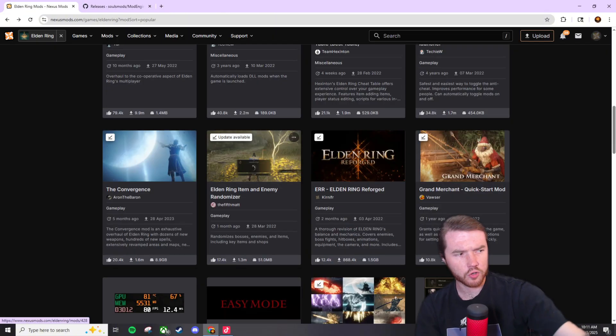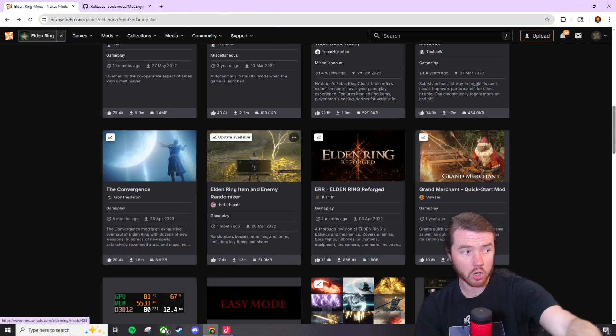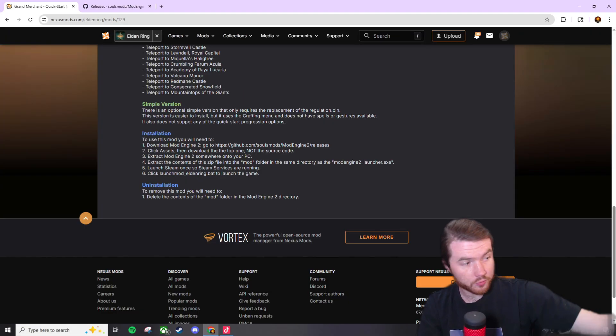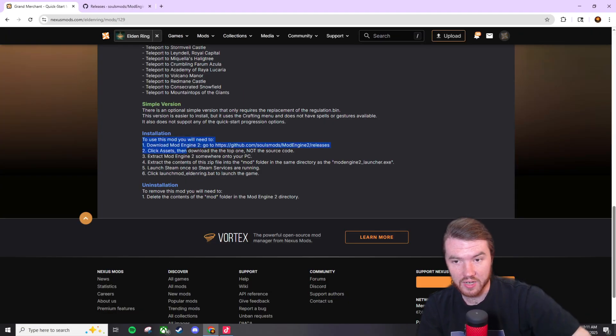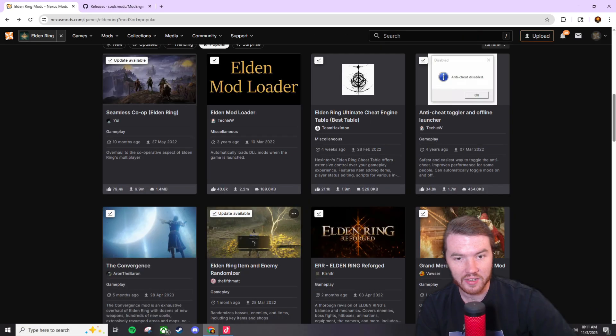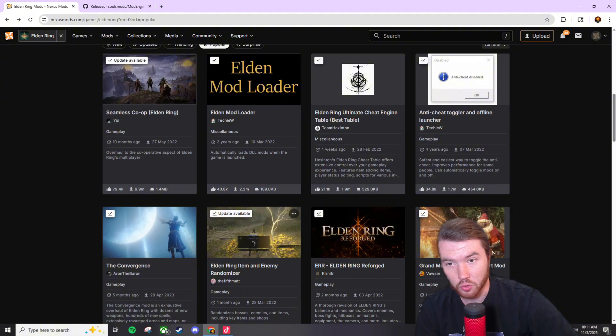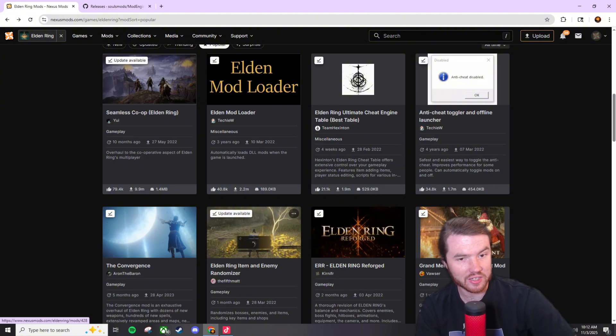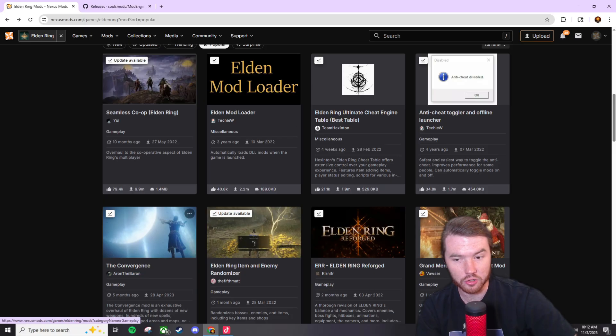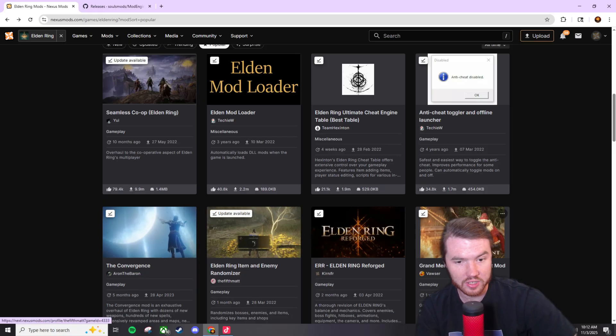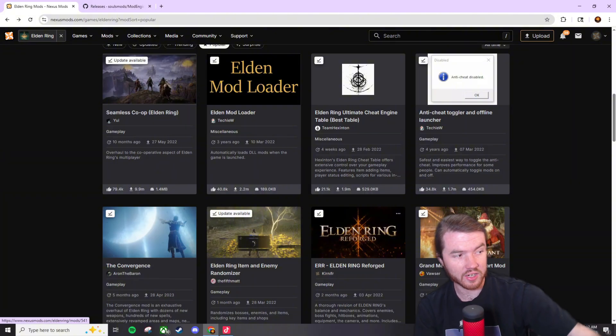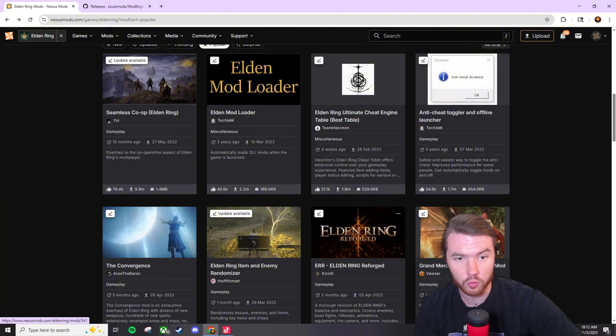So for example we're going to go on Nexus Mods here and just click on a couple mods. If you want this one you need mod engine 2 and the mods that don't say that you need mod engine 2 it's because they actually already have it integrated into their download like for example the convergence mod right here or Elden Ring Reforge. If you were to install it you'll see mod engine 2 in the installation folders.